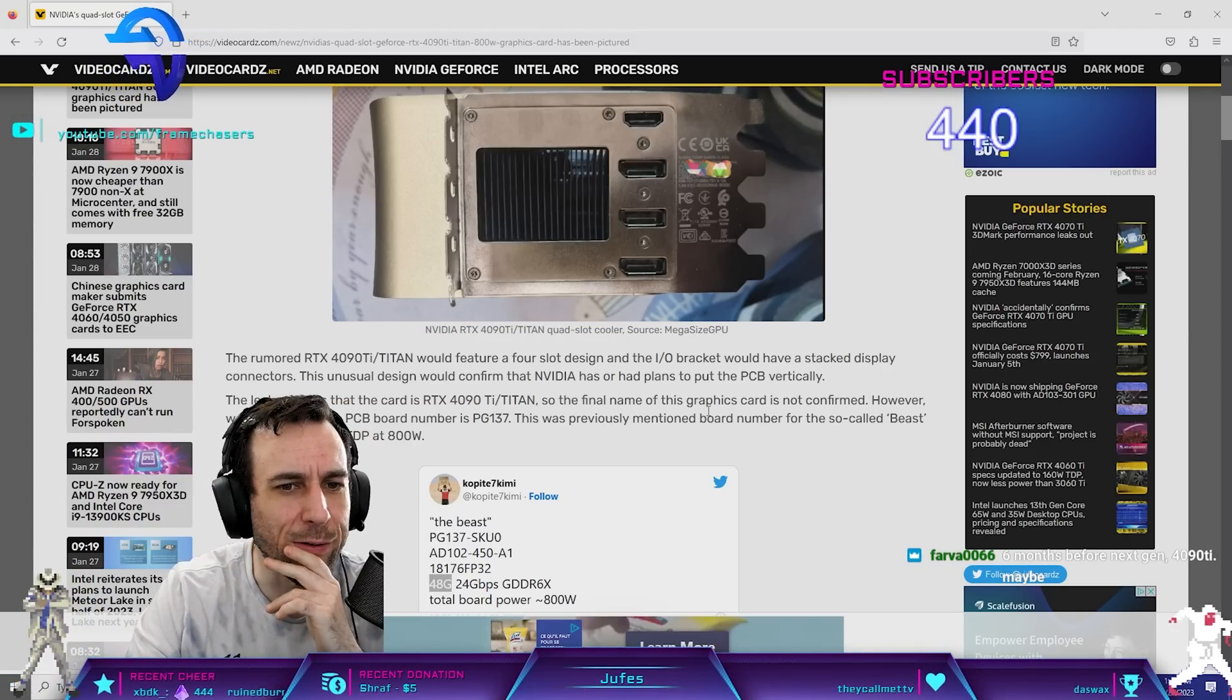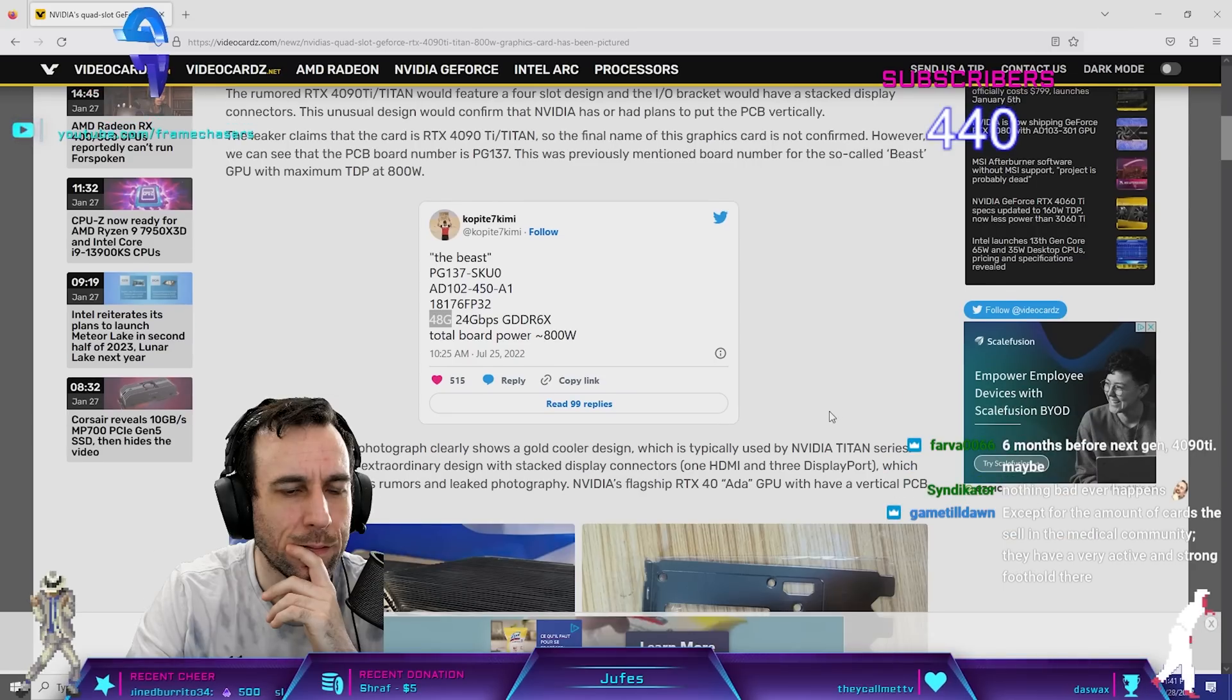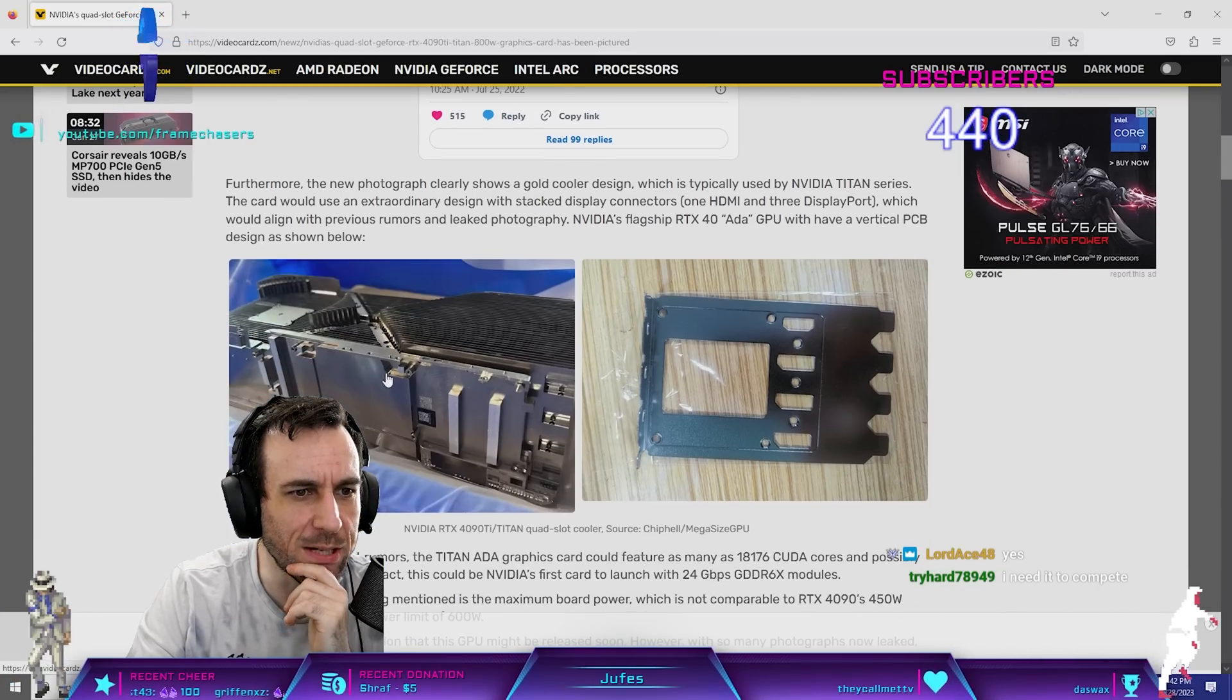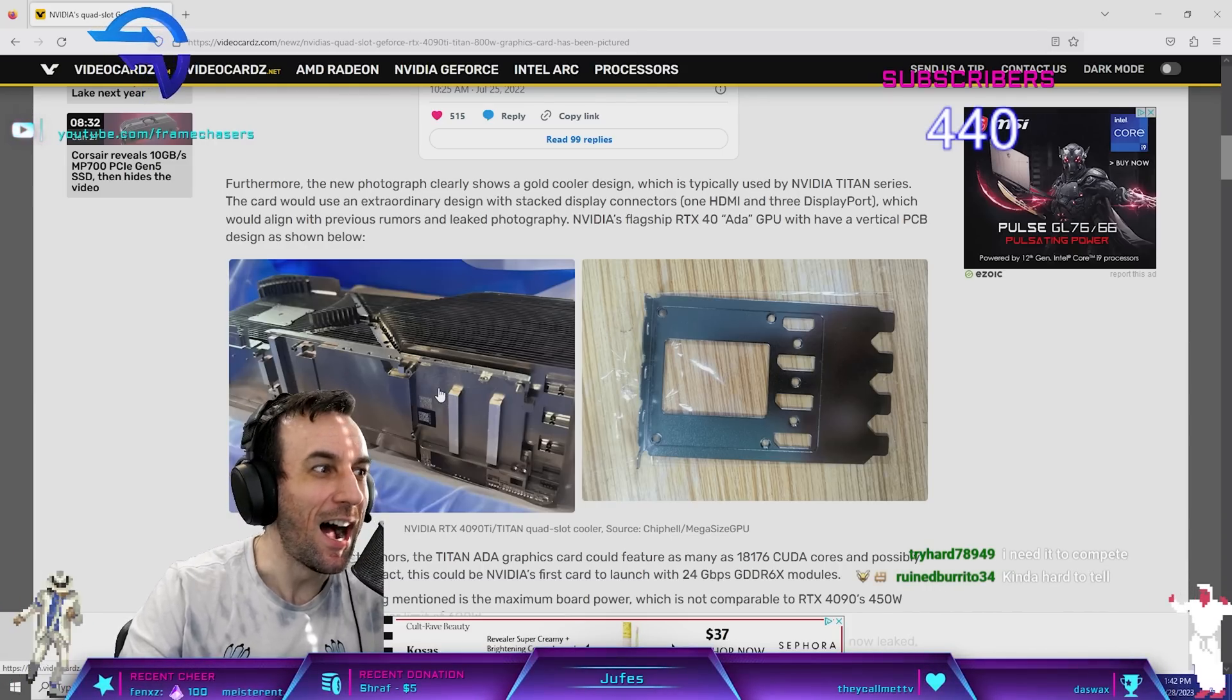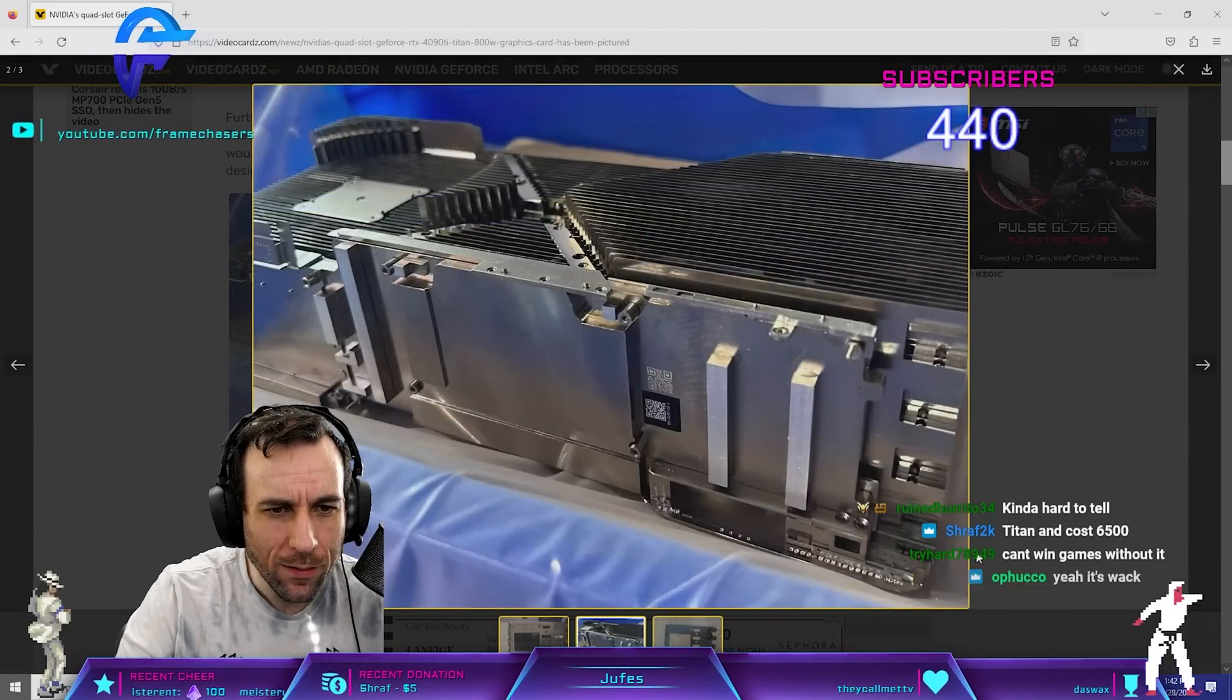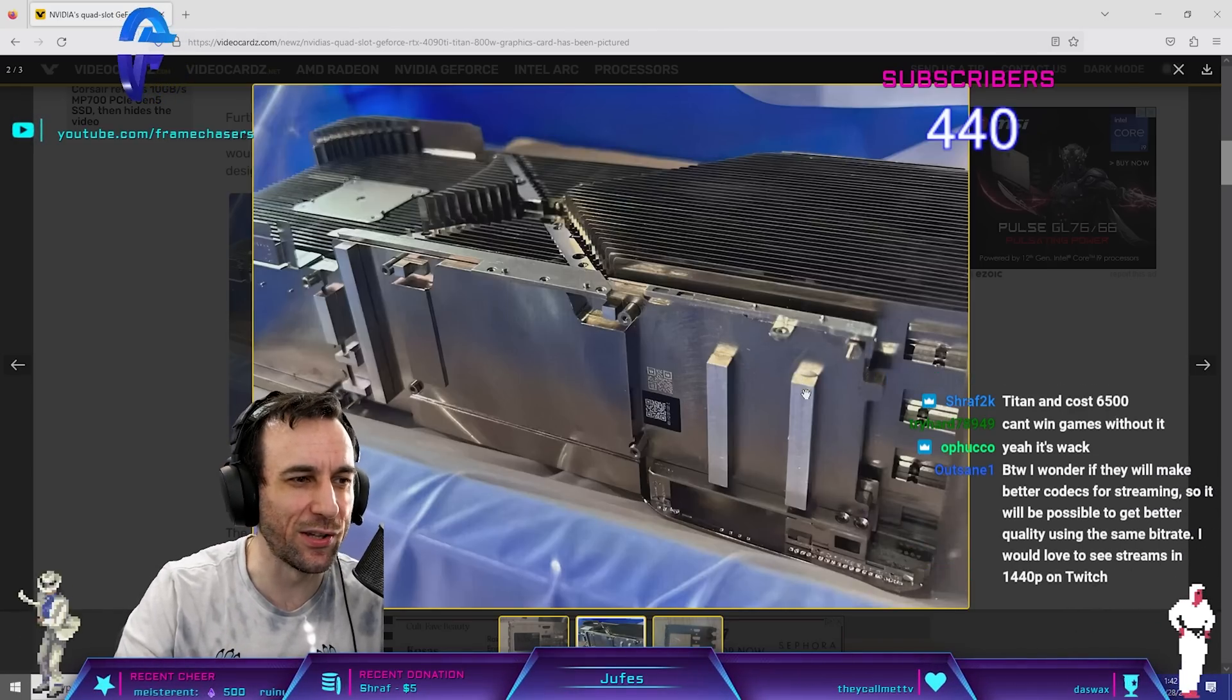The new photograph clearly shows the gold cooler design. Vertical PCB design. Dude, that is fucking insane. Look how small that PCB is. I love it, dude. I love it. That's insane. This is legit. This is 100% legit, dude.